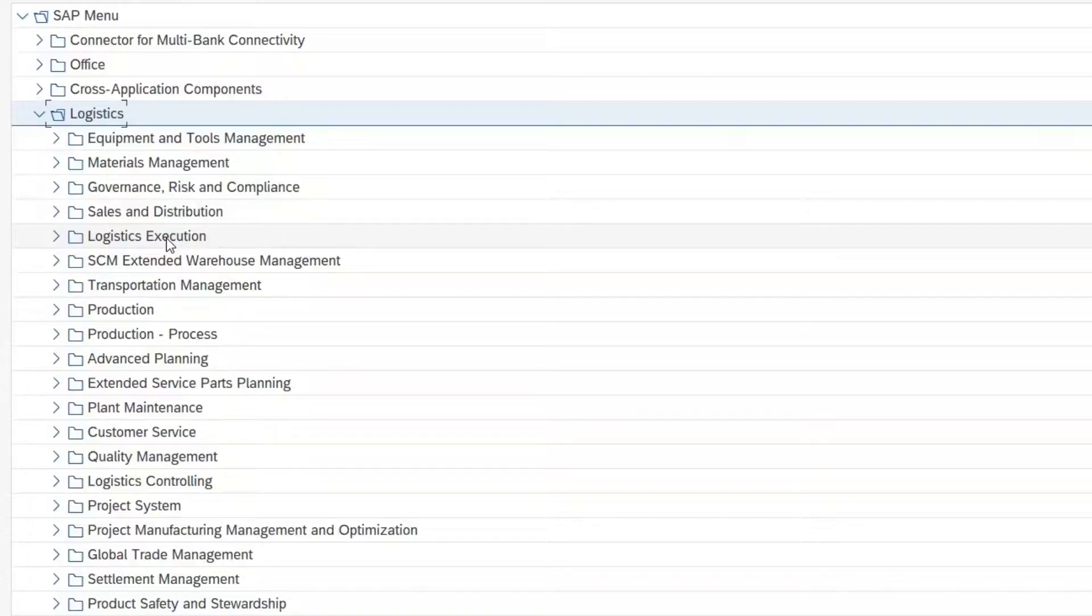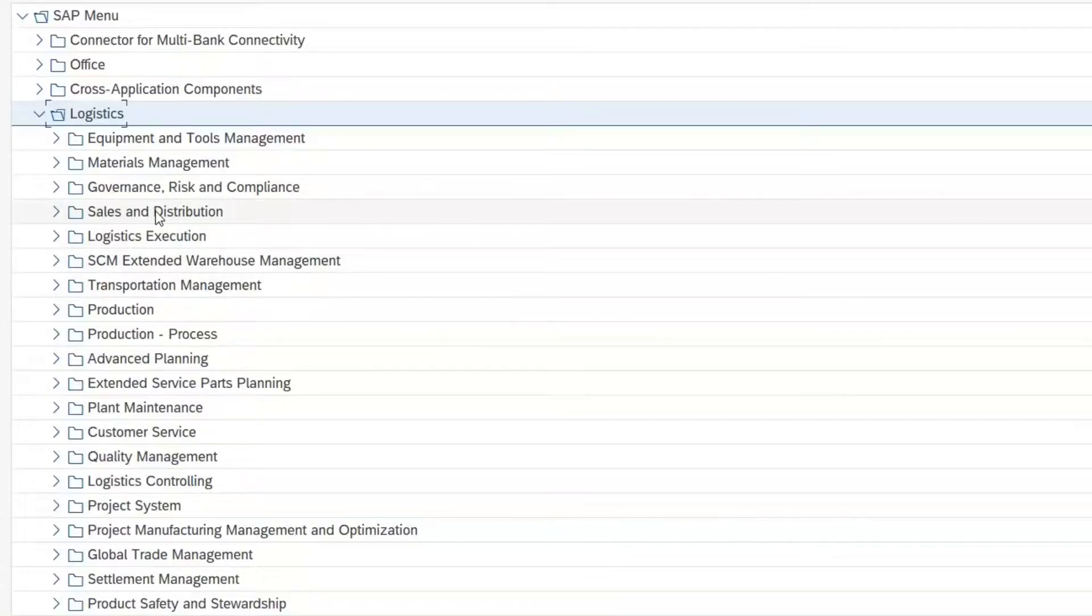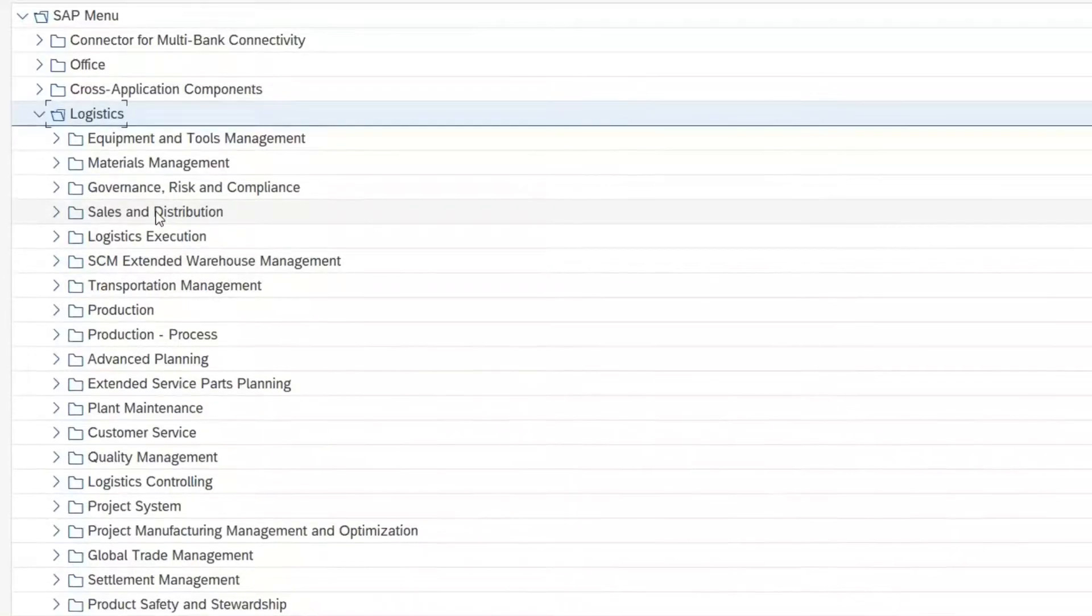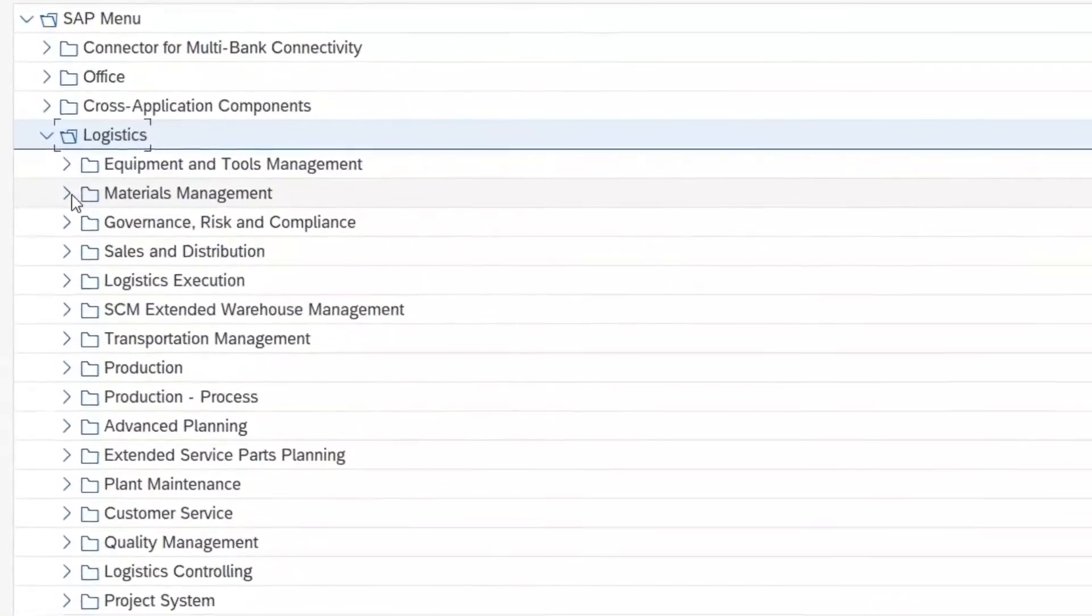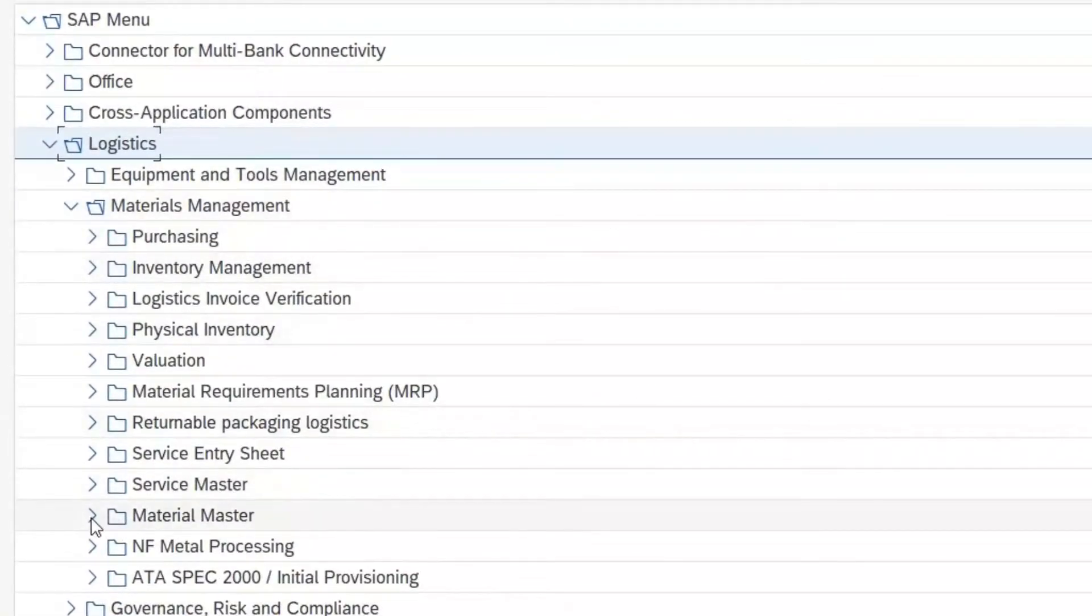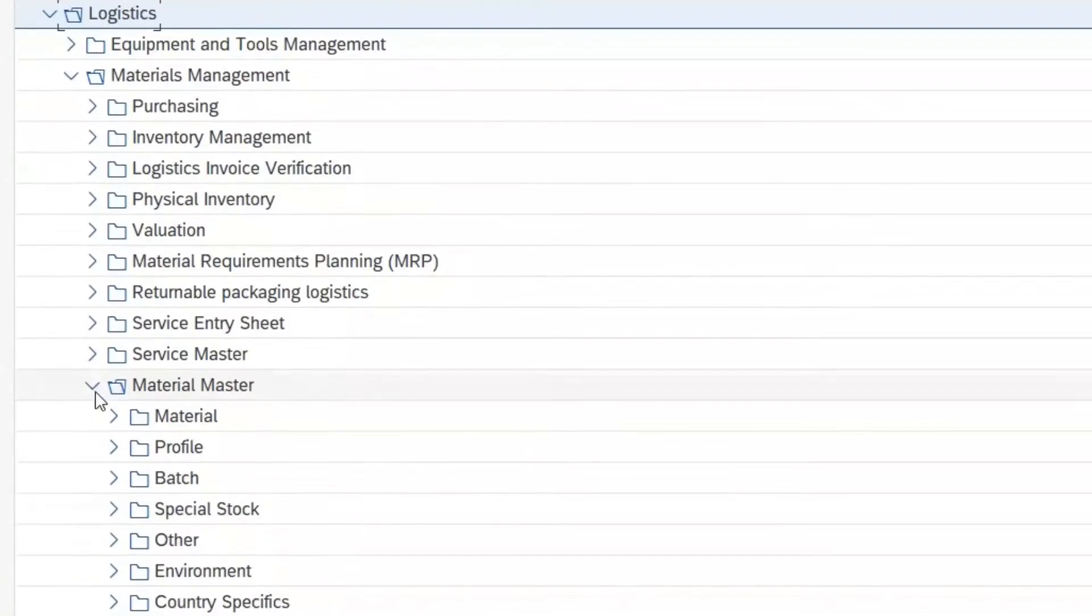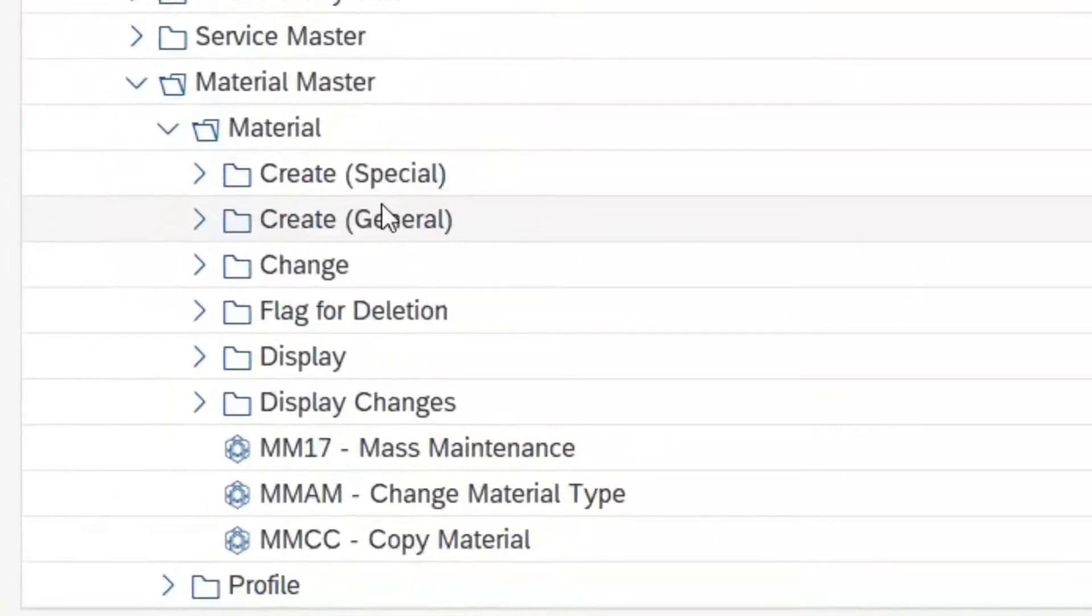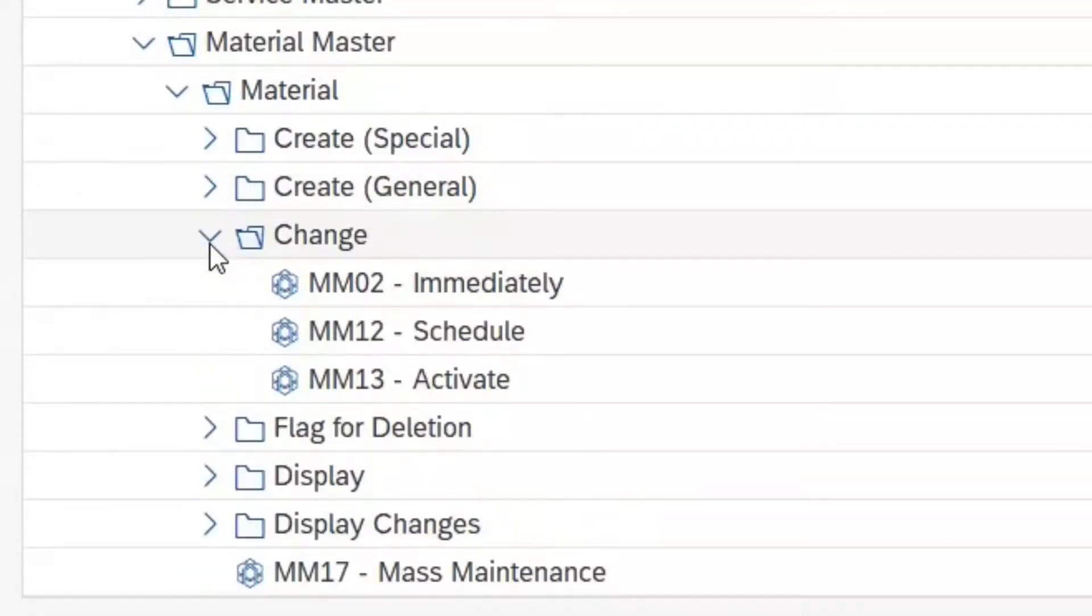Here we see, among other things, the transaction folders I have already mentioned for production and sales and distribution. Obviously, material we find under material management, material master. And here is the folder material.